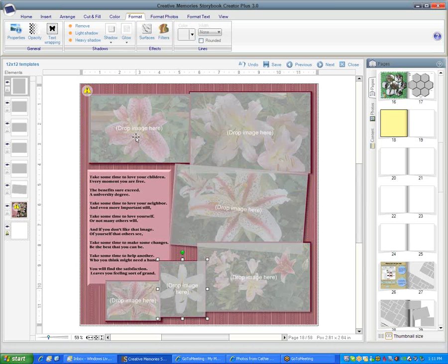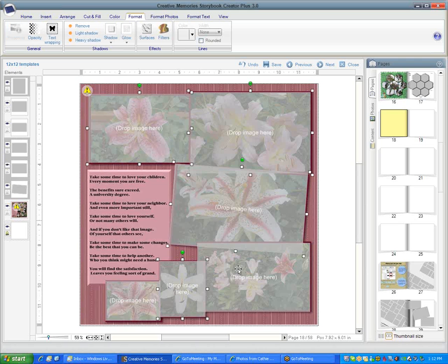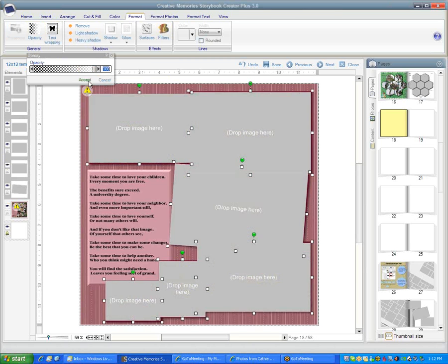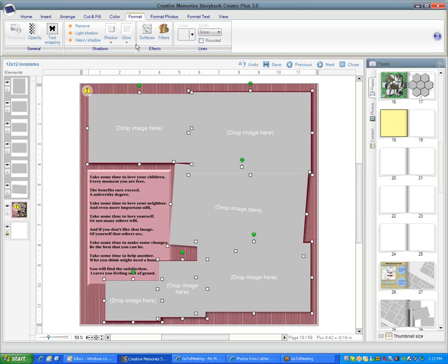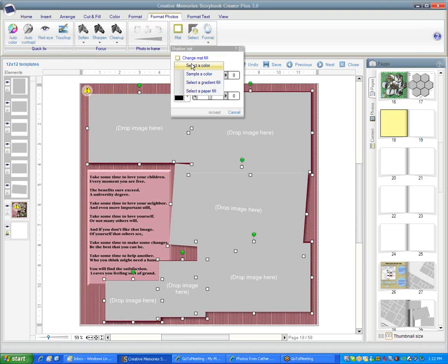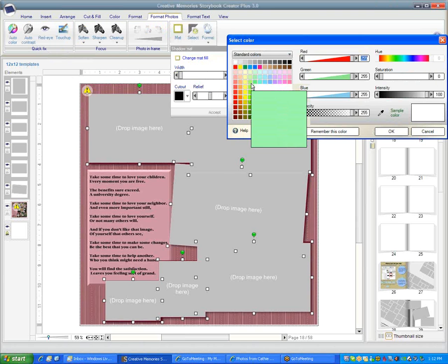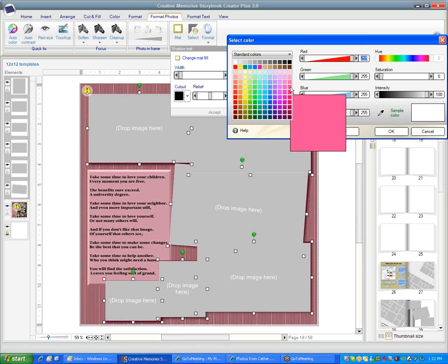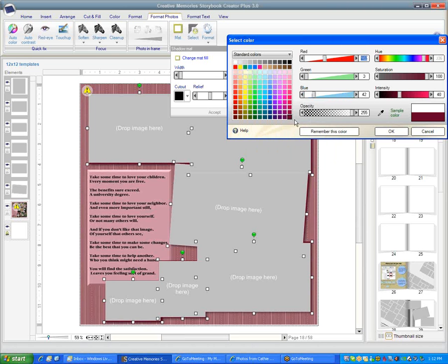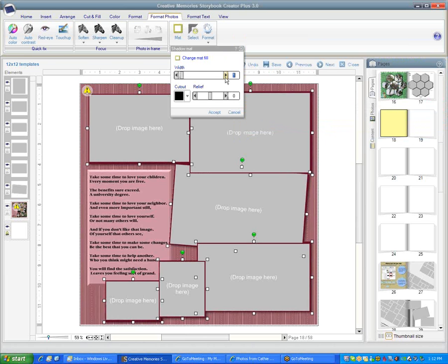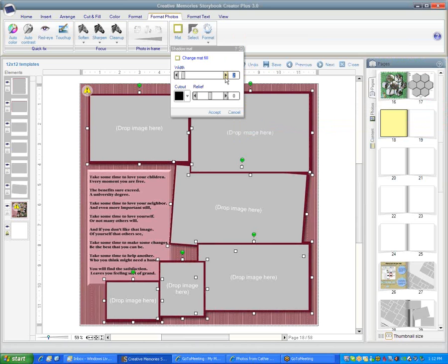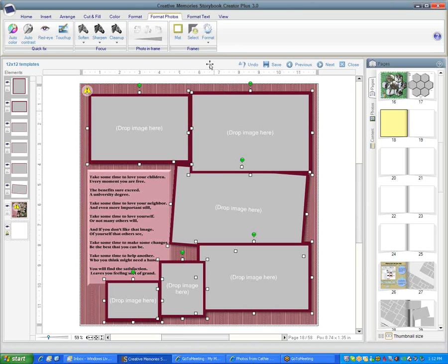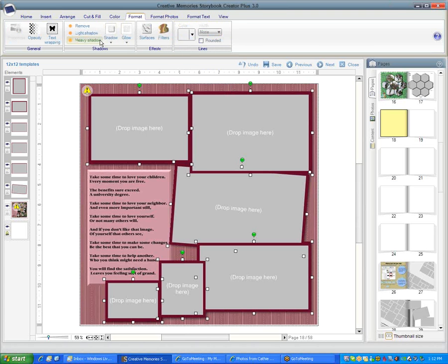Now we have all of our photos. Let's hold the shift key down and select all of them. Then we're going to go to the opacity and change it back to 100 percent. Then we'll go to format photos and put a matte on it and change matte. Select the color and you can select whatever color you want. Let's do this bright deep burgundy color. My personal preference is I like three, that's the max of what I want to go. We'll say accept, and then we can also add a heavy shadow all at once.